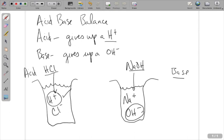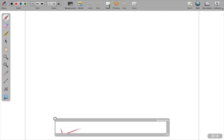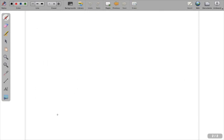Hydrochloric acid — we have that in our stomach. If you were to dump that into water, it would break up into hydrogen and chloride, and that is going to impact something called the pH. So those are the definitions of acids and bases. If you've taken chemistry, there are more definitions, but those are going to work for us.